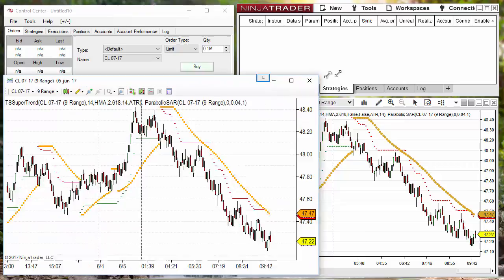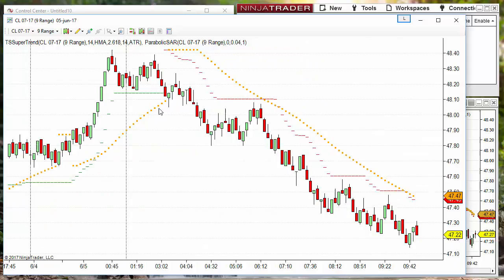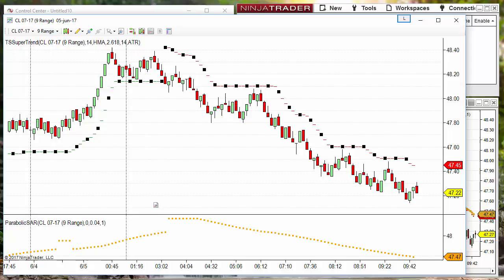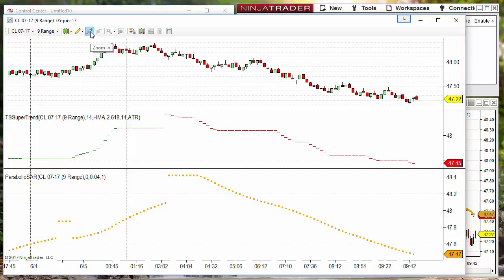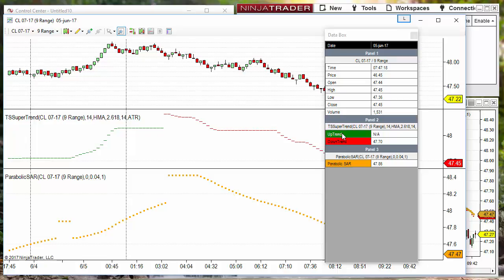First we need to identify two different types of indicators. This one is a SuperTrend, this other is a Parabolic SAR. The difference between them is that one has two different lines. If we click on the middle button or add the Show Data Box, we can see all the lines painted on the chart. We can see that this indicator has two plots, one for uptrends and another for downtrends.